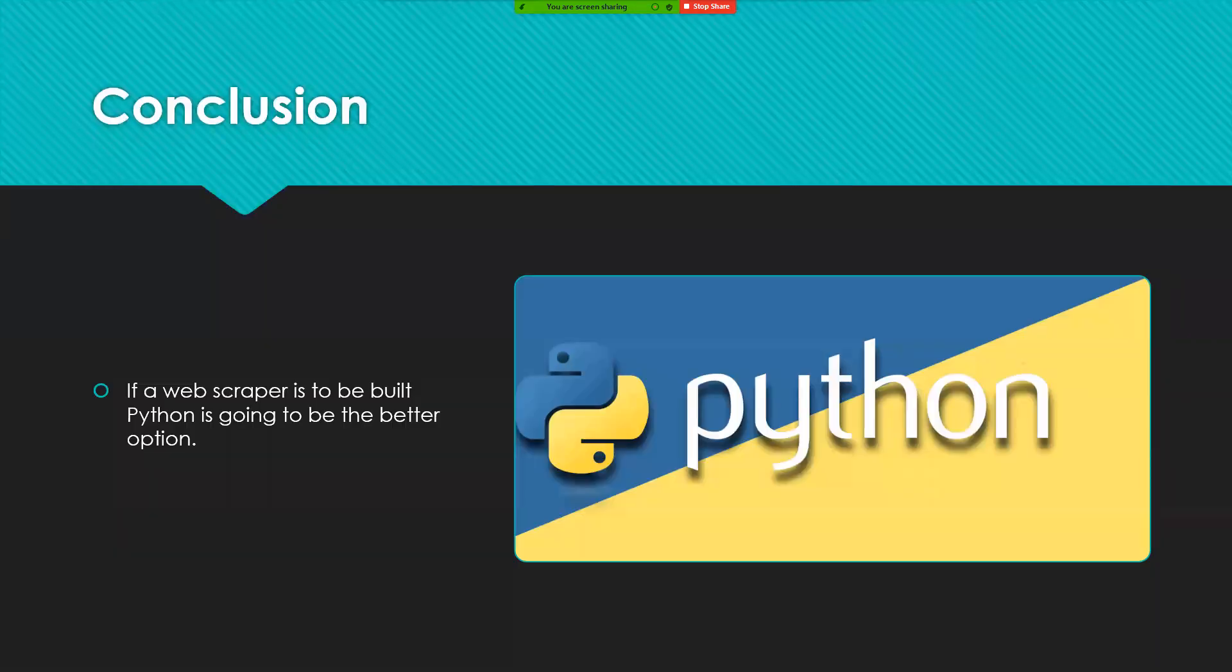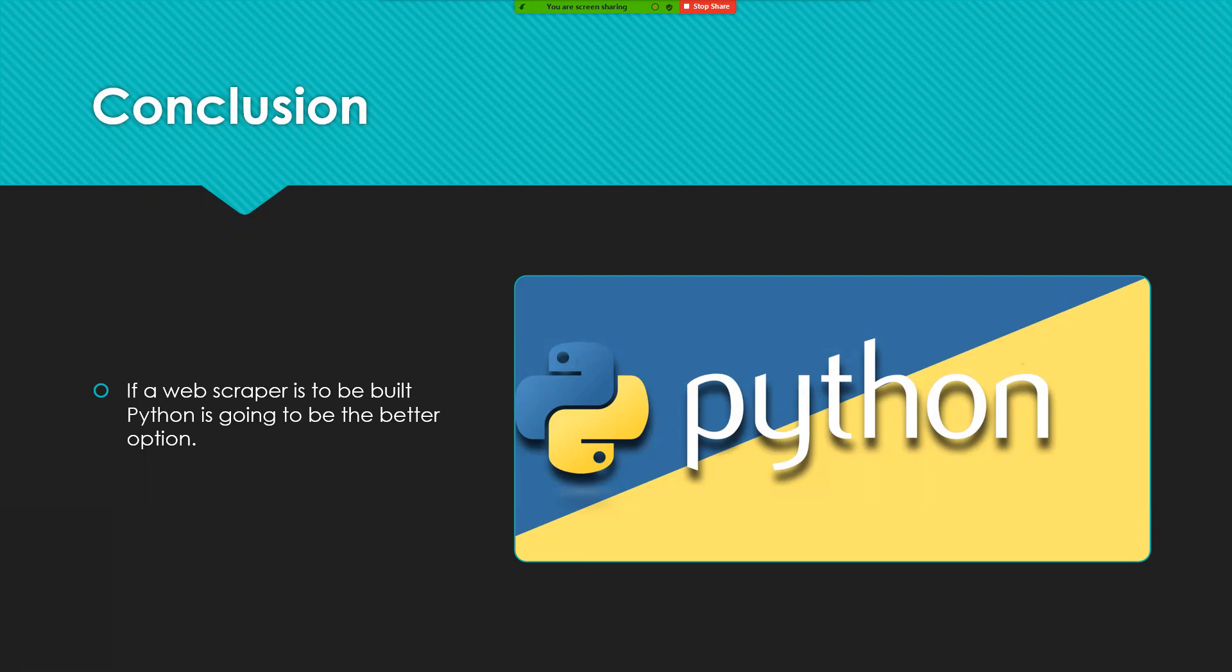So in conclusion, if a web scraper were to be built, Python may be the better choice because not only is it faster, but it's more simple to build.